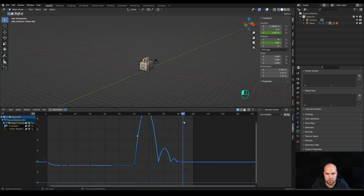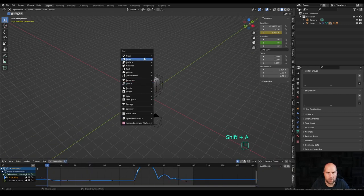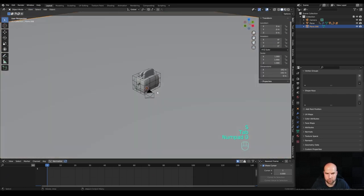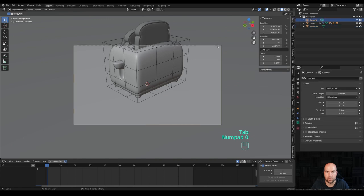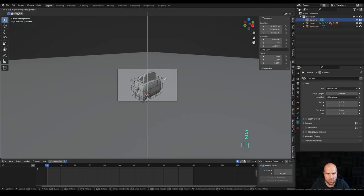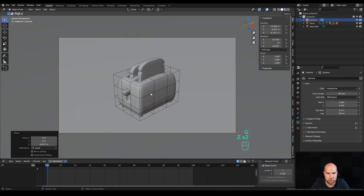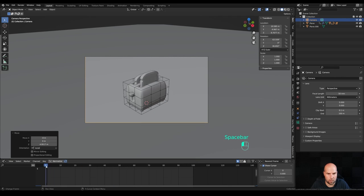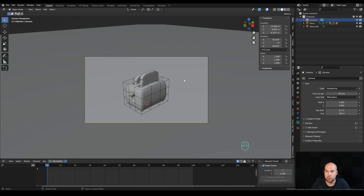Press Shift+A and add a plane, tab in and scale it up to create the background. Look from the camera by pressing 0 on the numpad, press G then Z to move it up, and G and Z twice to move it backwards a little bit. I'll now go ahead and do materials, lighting and stuff so this looks a little bit better — and I'll see you on the other side.